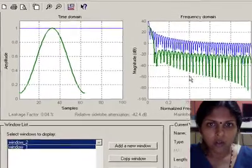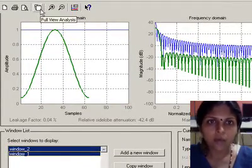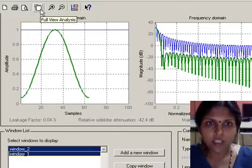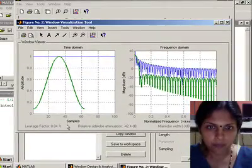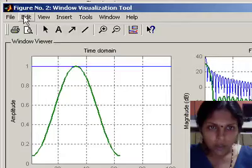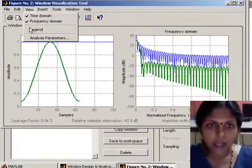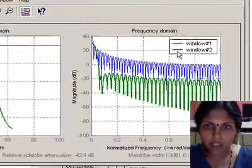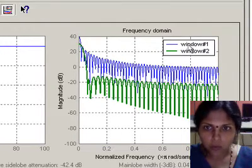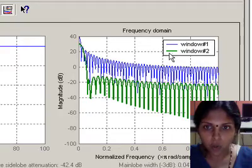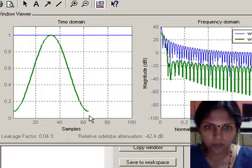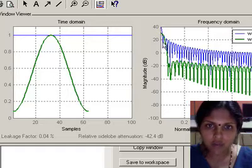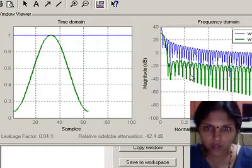You can click on the button full view analysis to observe the time and frequency domain plots separately. Wintool helps you to add a legend function to the plot to identify the plots. The plot in blue is window_1 which is the rectangular window, whereas the plot in green is the Hamming window of length 64. This way you can have a comparison of the frequency characteristics of both the windows together.